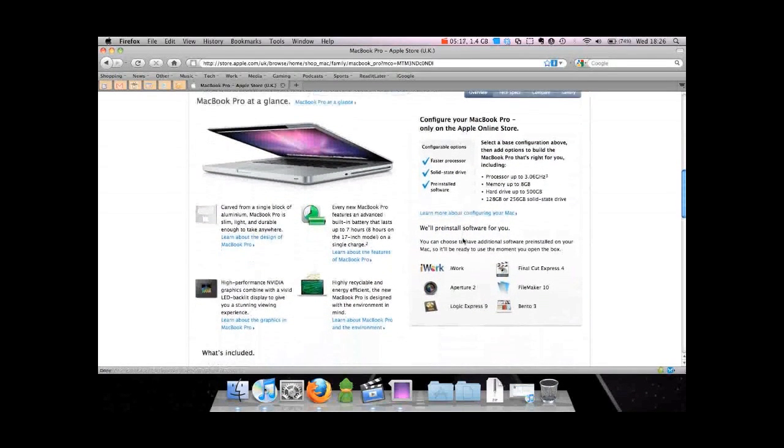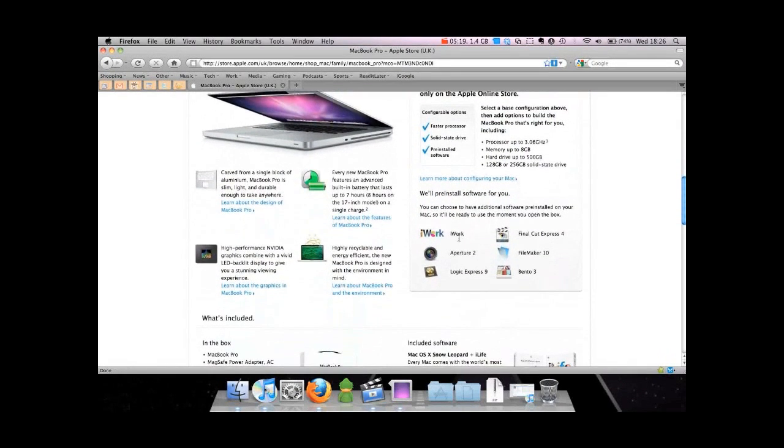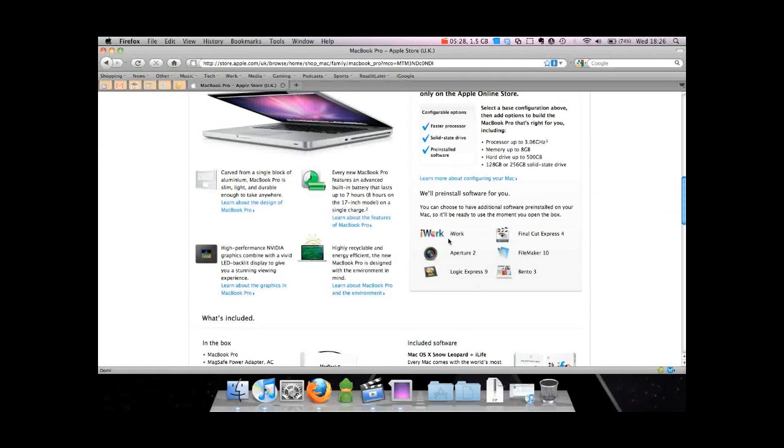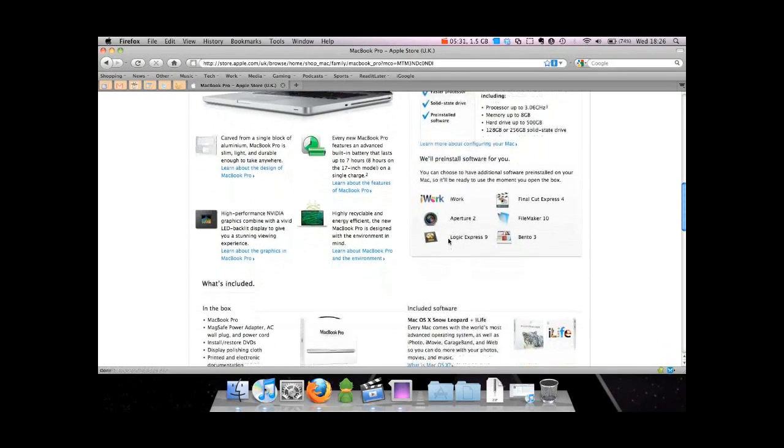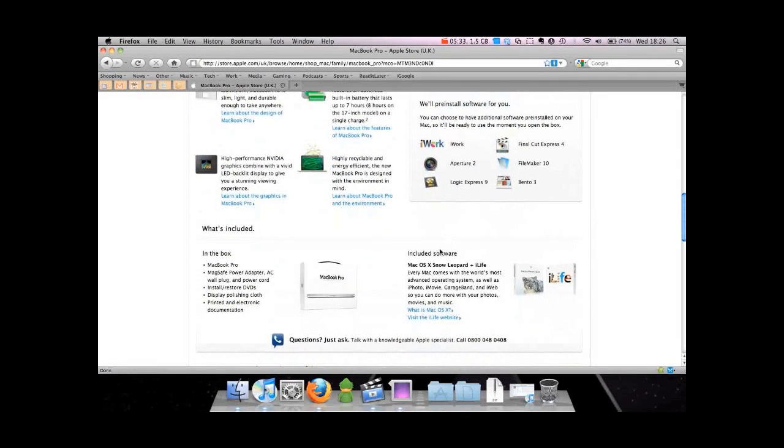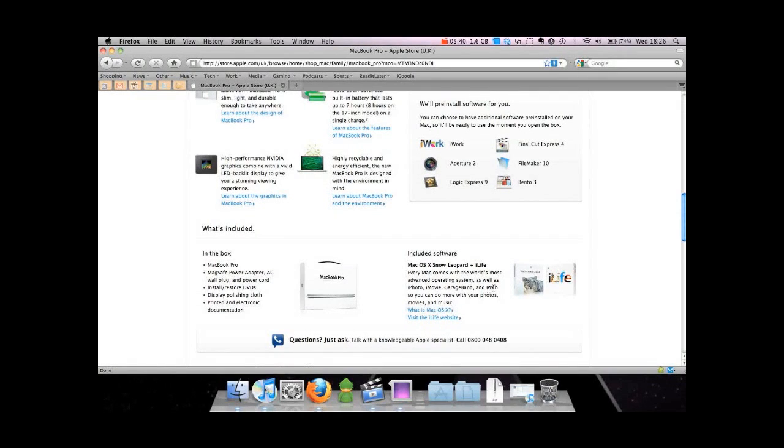You can configure your MacBooks. It's got all the iWork software, all pre-installed. The iWork software does cost more though, if you want that. It comes pre-installed with Apple's latest Snow Leopard operating system and iLife, which is iPhoto, iMovie, GarageBand, and iWeb software.